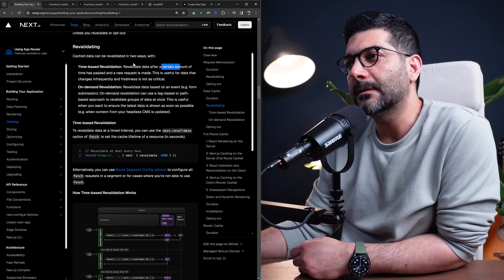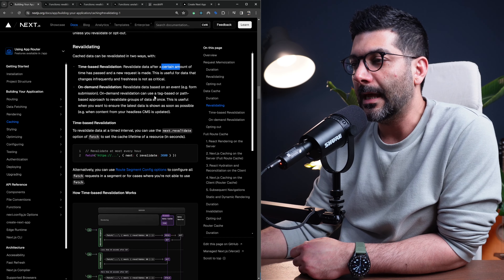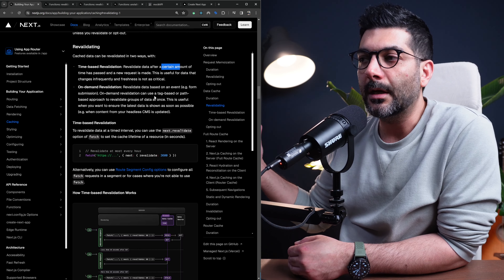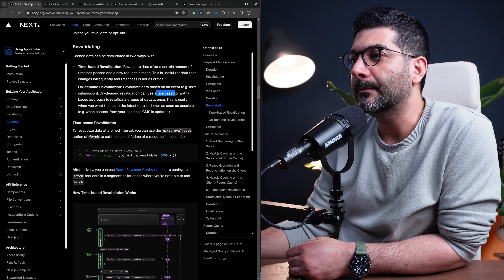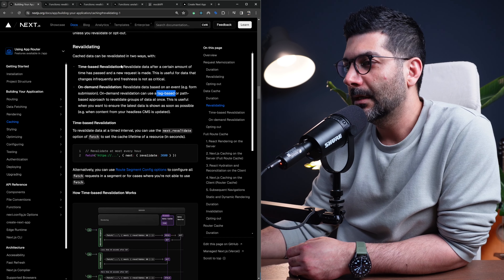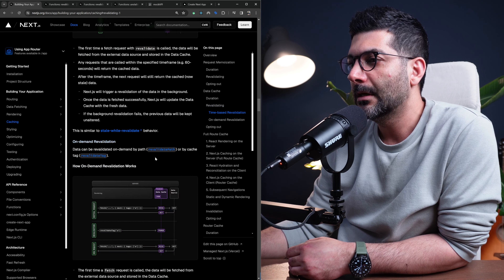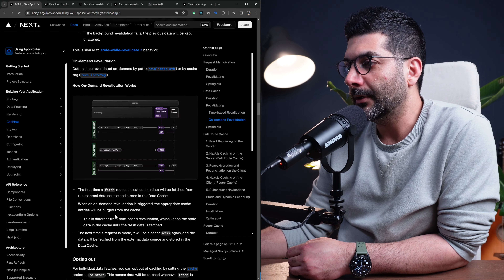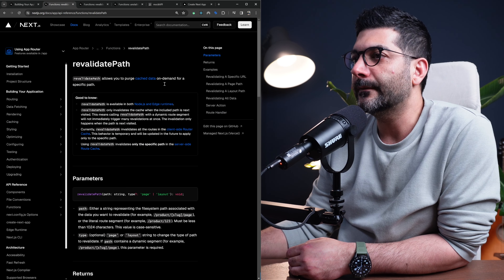The second way to revalidate the cache is on demand — in response to an event. This can be user events, form submissions inside server actions, or a third-party trigger. We have two functions to accomplish this: a tag-based function and a path-based or segment-based function. Scrolling down to the on-demand section in the docs, we have revalidatePath and revalidateTag, which help us purge the appropriate cache data on demand.